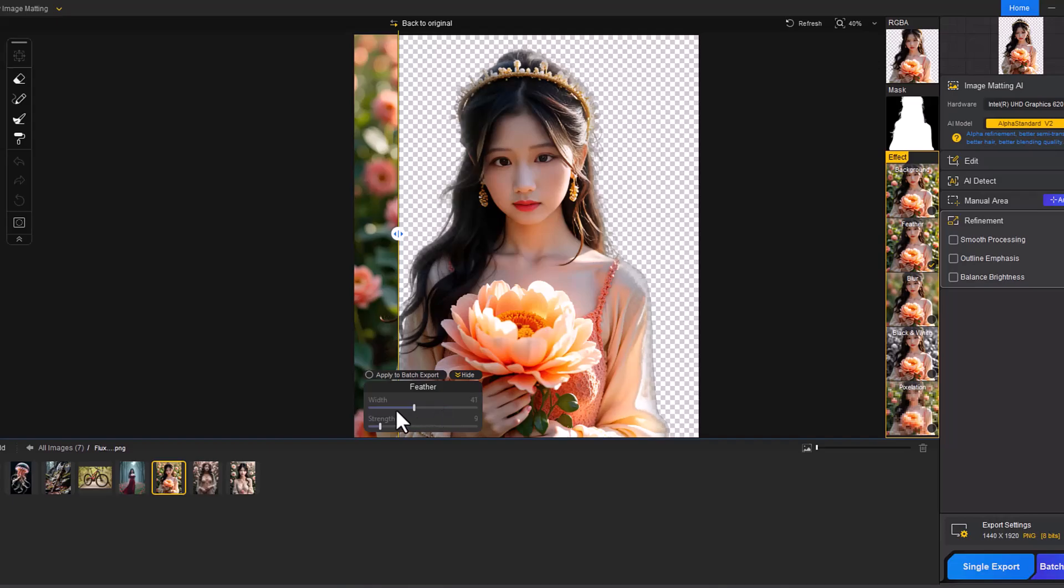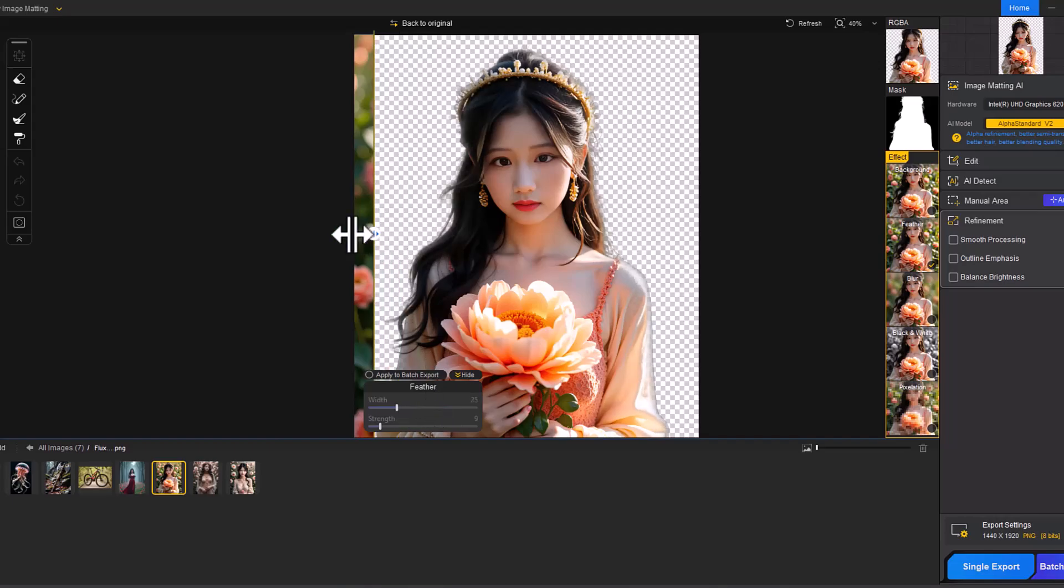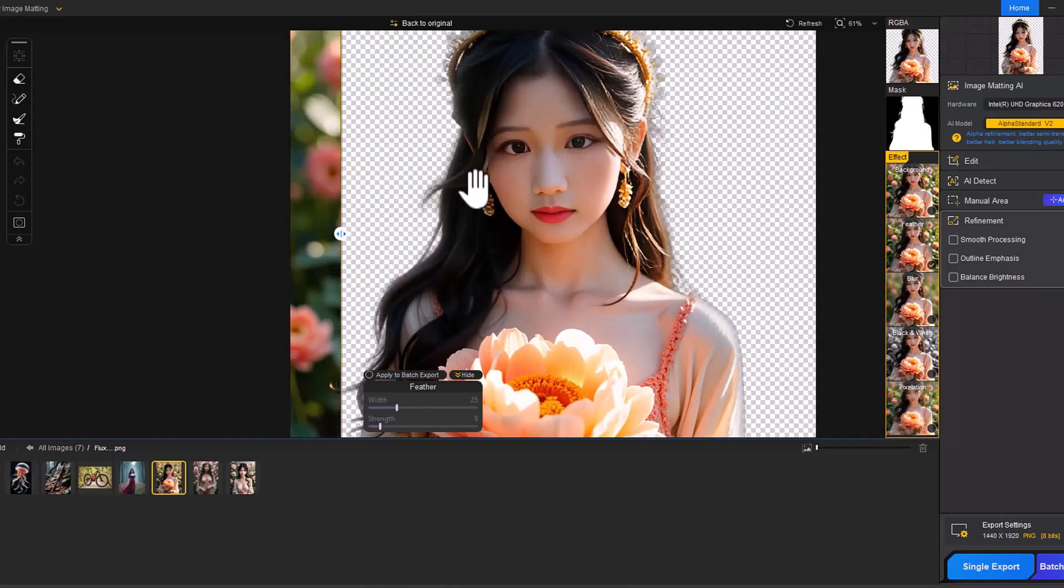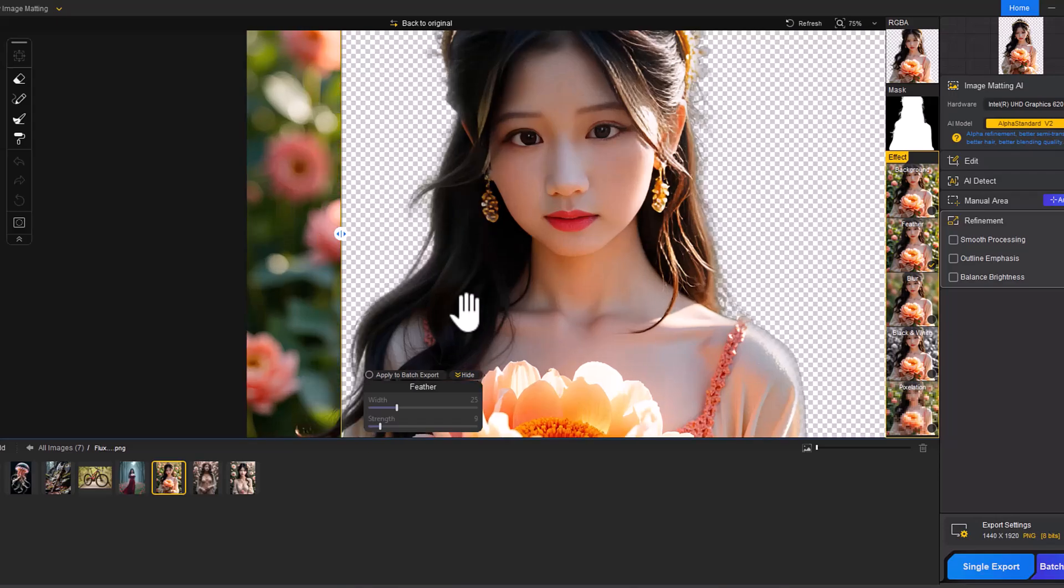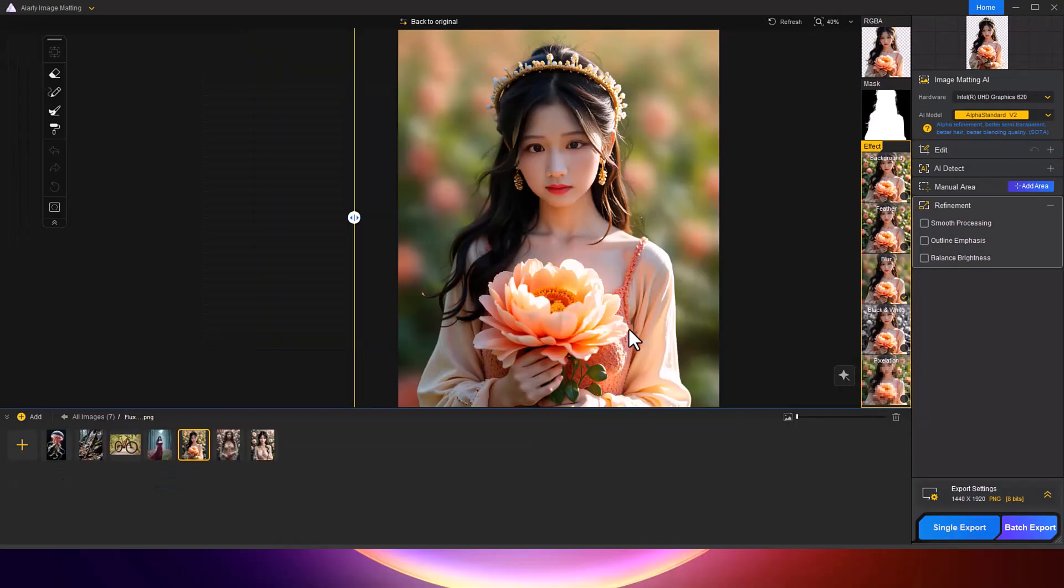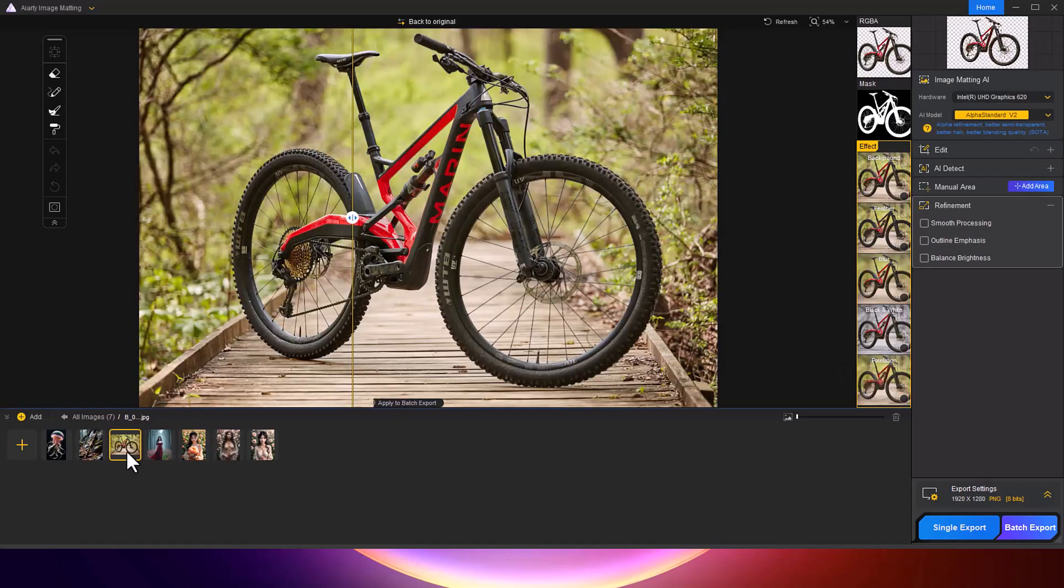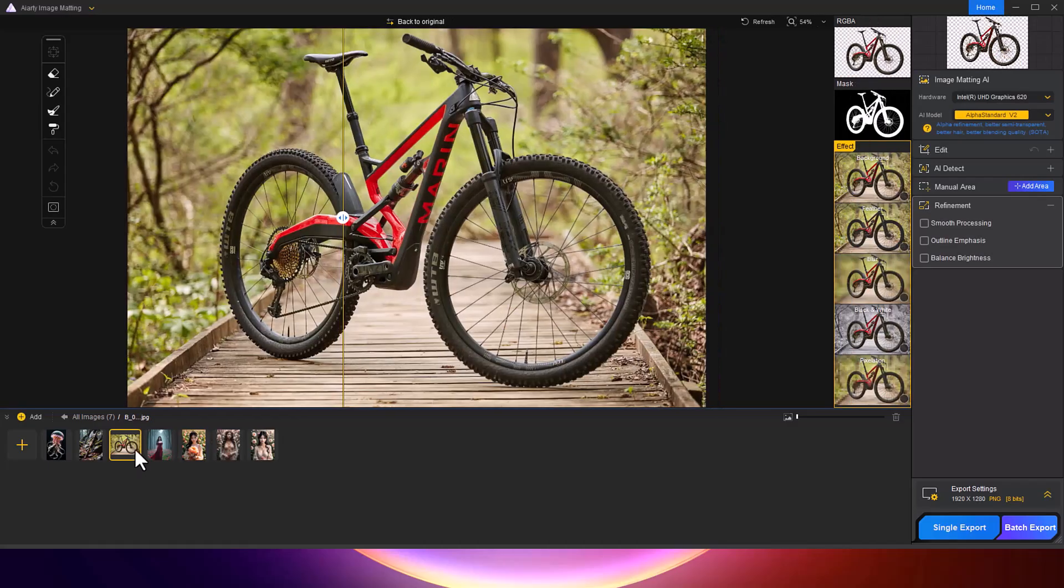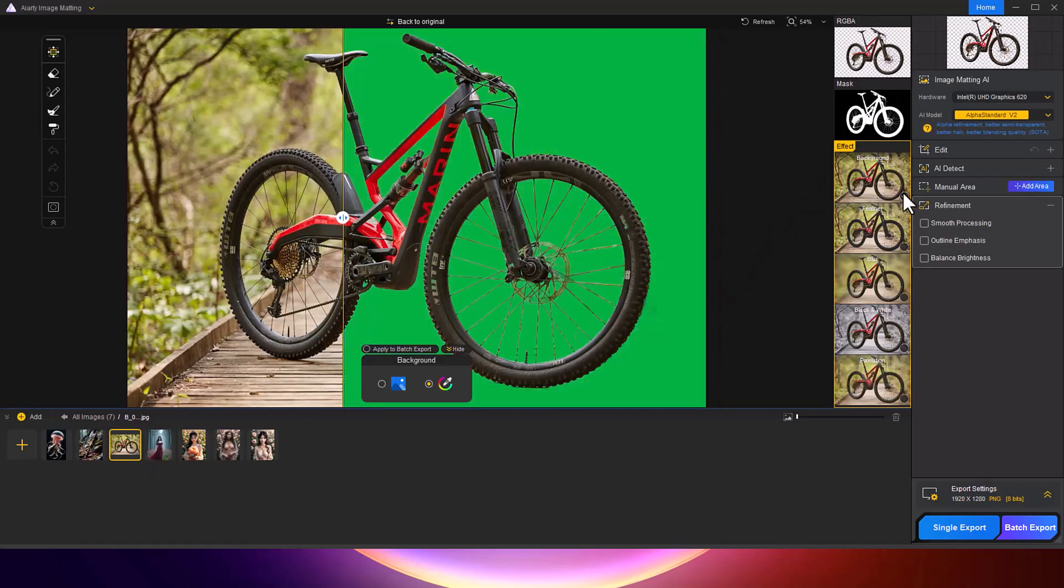And that's it. Background removal has never been easier. I hope you found this tutorial helpful. If you want to try it for yourself, don't forget to check the link in the description. Thank you for watching. If you enjoyed this video, give it a thumbs up and subscribe to the channel.